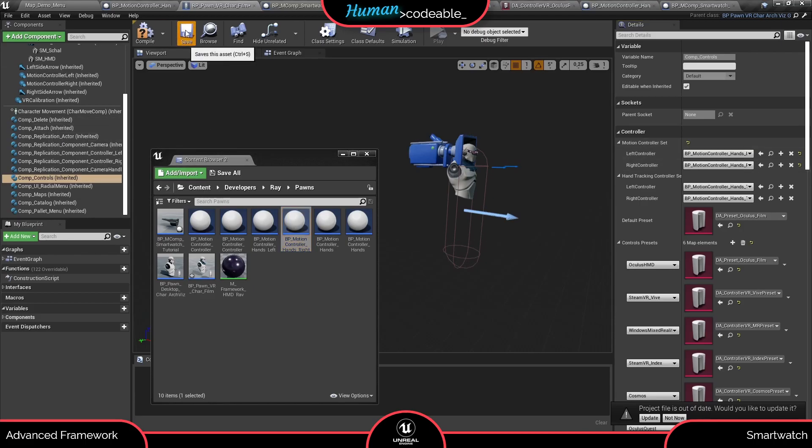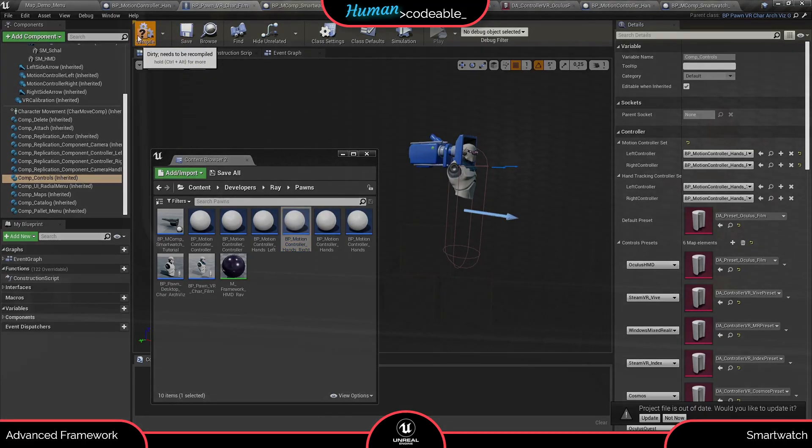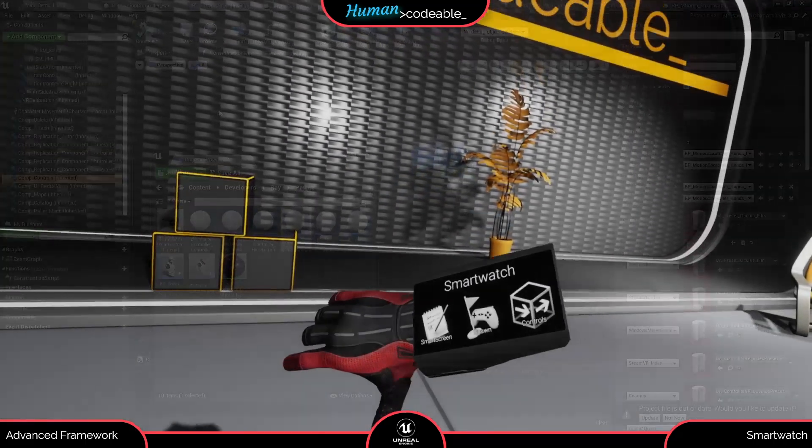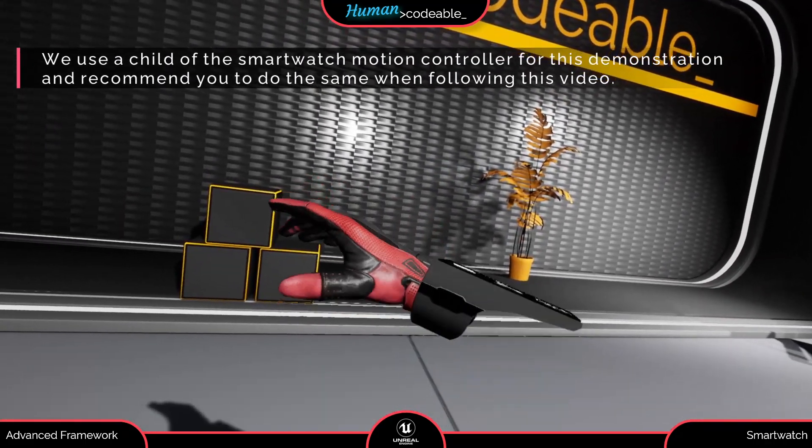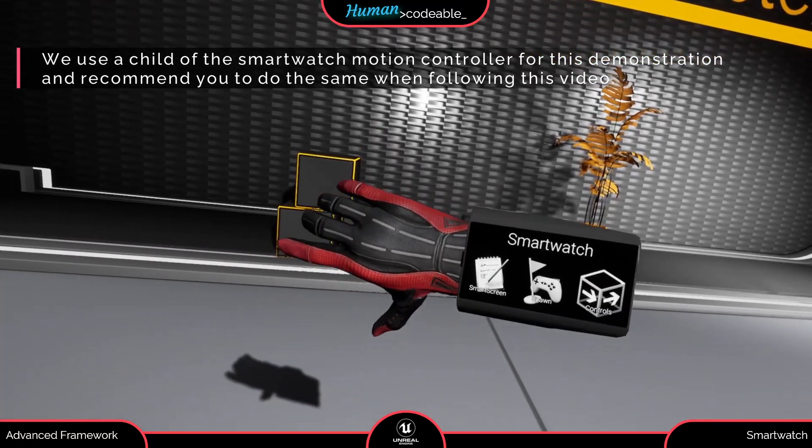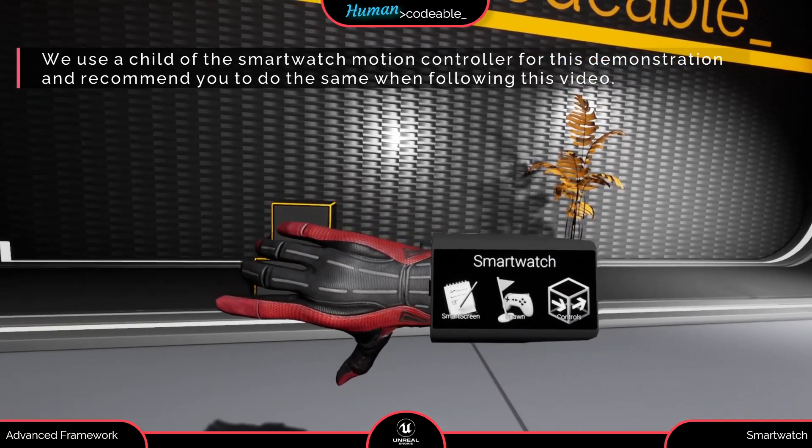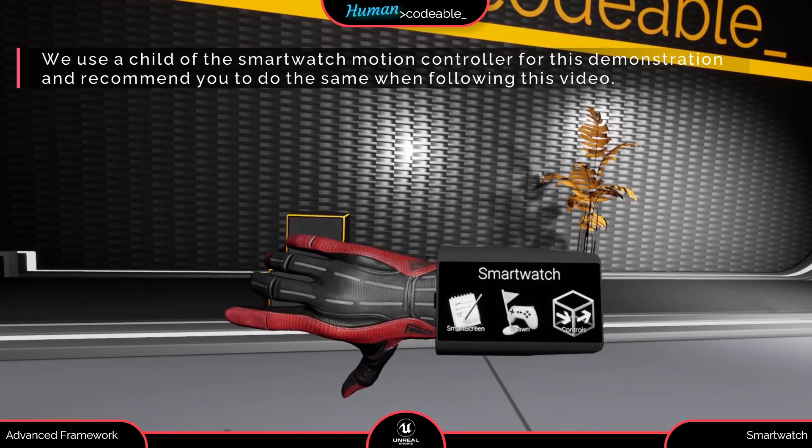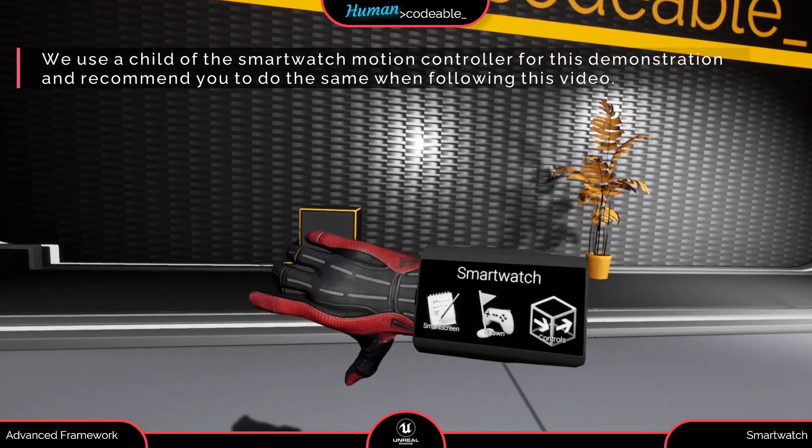That's it. Now we can check out our smartwatch. As you can see, the smartwatch is spawned as part of the motion controller and shows the widget we specified.